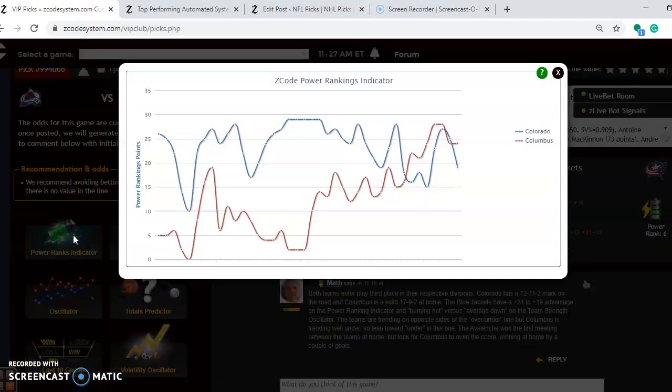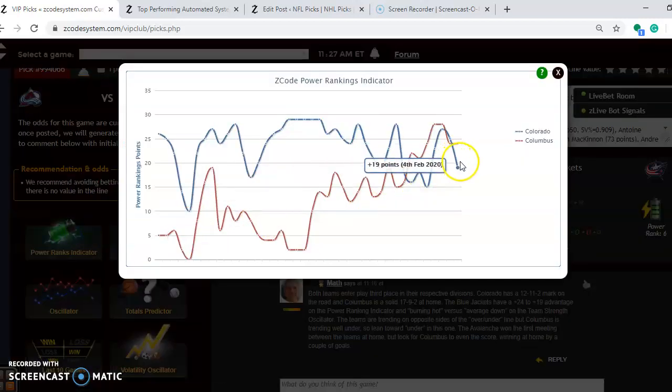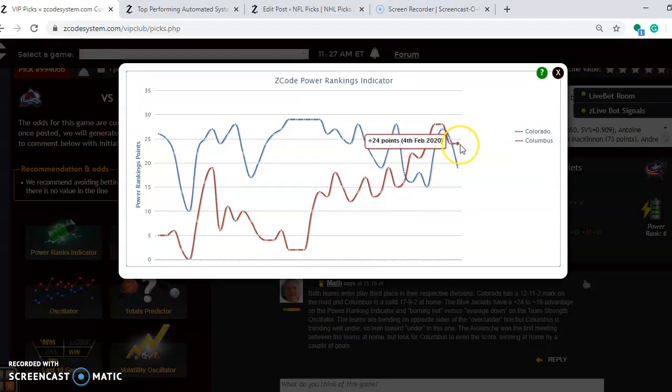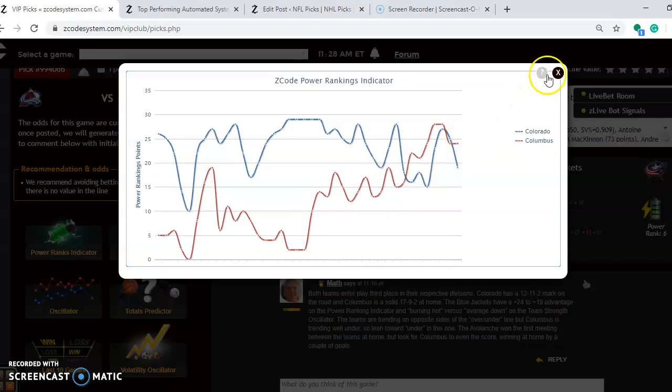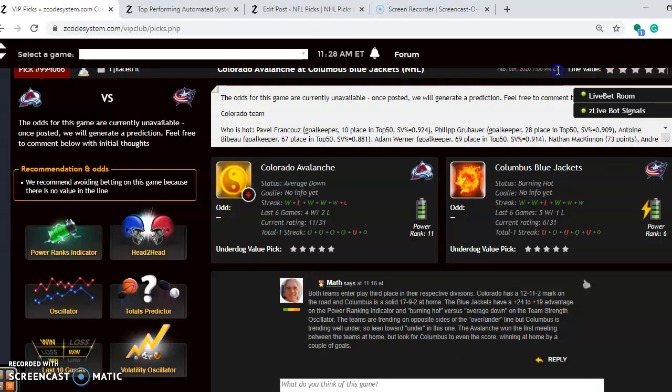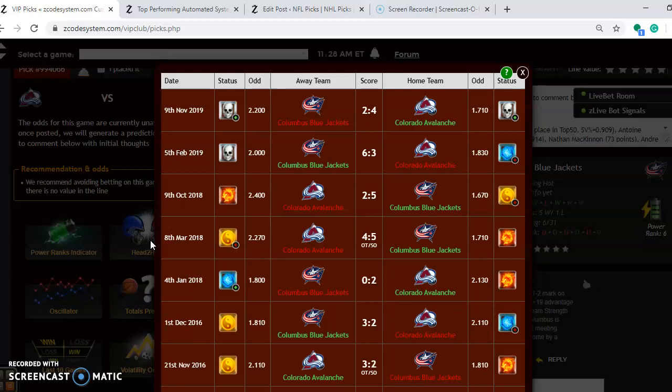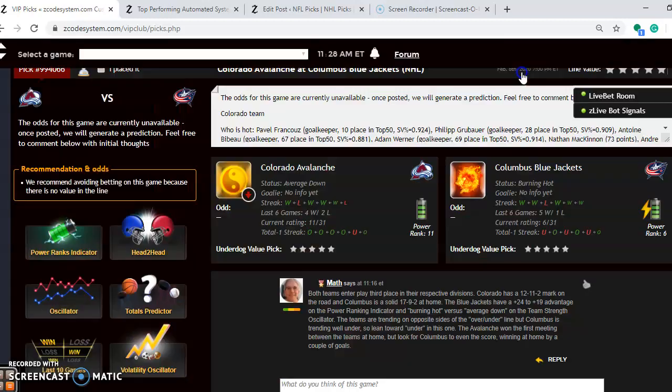If you look at the power ranking indicator, notice that both teams are on a little bit of a downward trend. Well, Columbus is pretty much a little stable here, but they're at plus 24, and Colorado is down to plus 19. Head-to-head, you see that Colorado won the first meeting between the two teams by a 4-2 score back on November the 9th of last year, 2019.